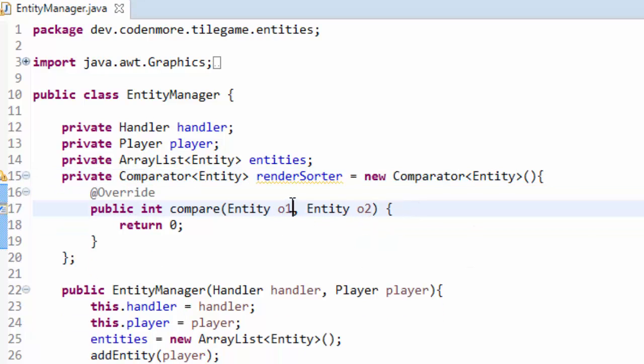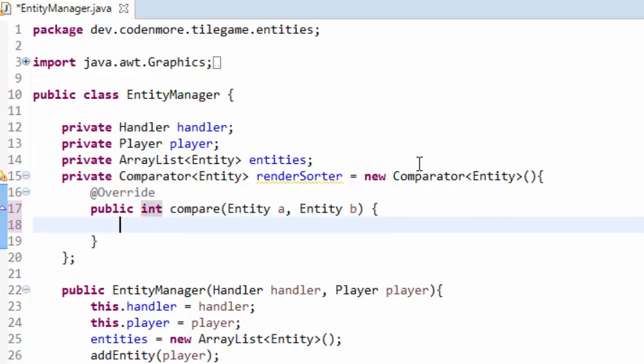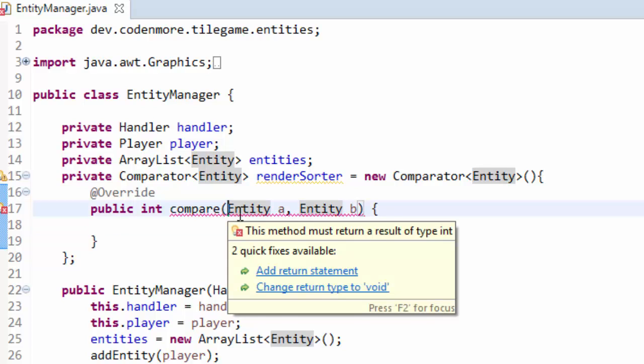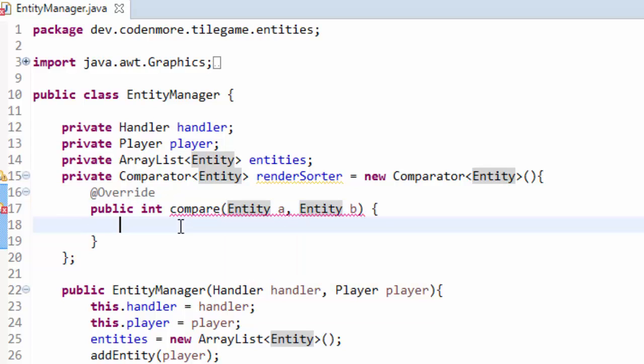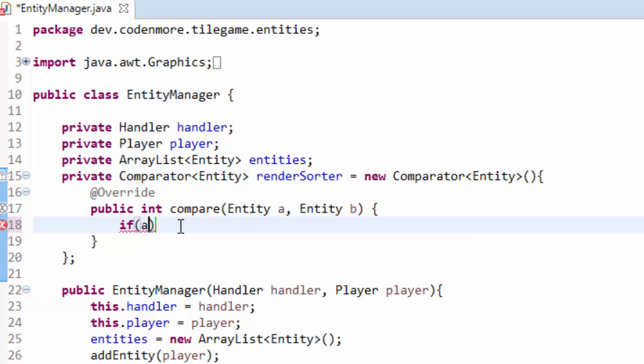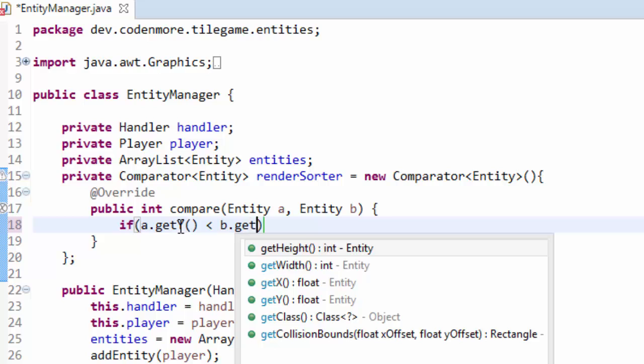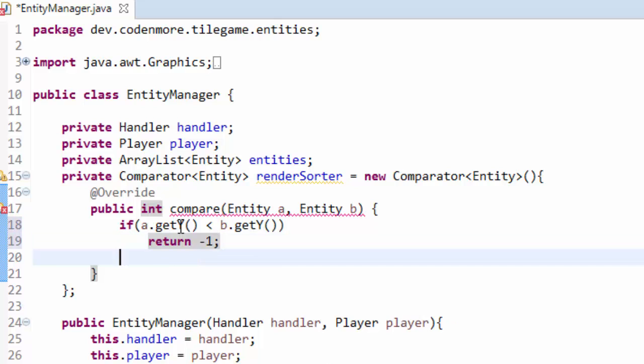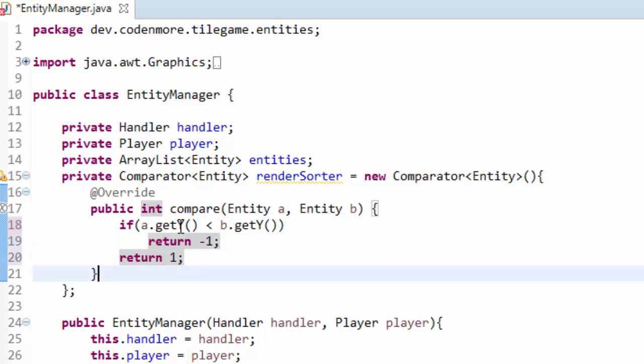And it takes in two entities as parameters. I'm going to name this entity a and entity b. So what is this compare method going to do? Well eventually we are actually going to sort the entities array right here using this sorter. So it's going to go through the entities in the array and compare them to one another. And this method we are going to return either a negative one, meaning a should be rendered before b. Or we're going to return a positive one if a should be rendered after b. So we just need to do an if statement. And we have to check if a dot getY is less than b dot getY. Then return negative one. Because this means that a should be rendered before b. Else we're just going to return positive one.